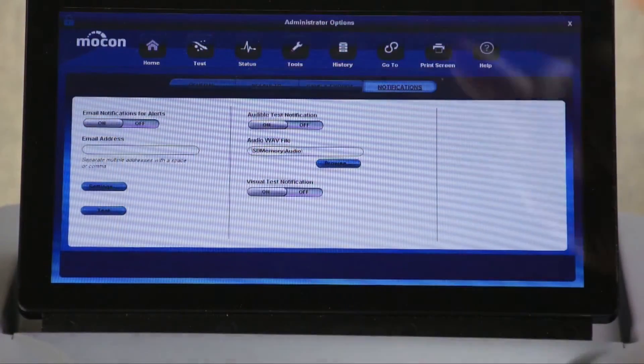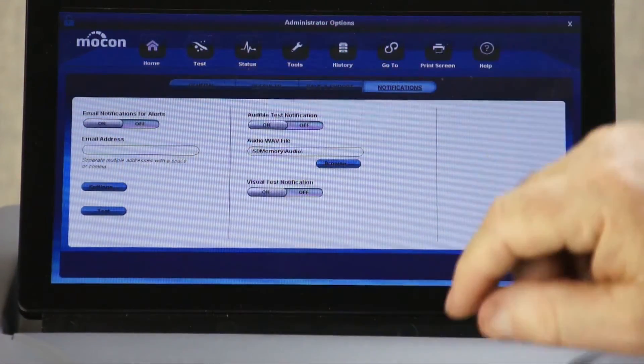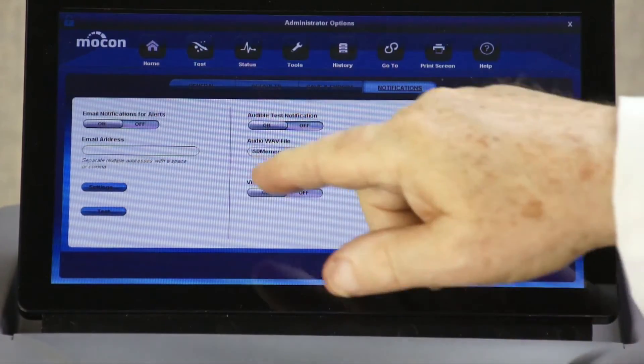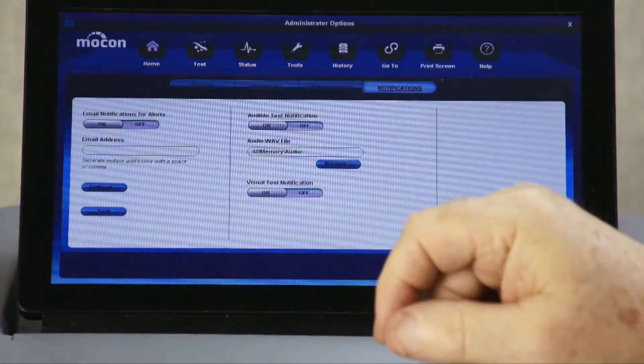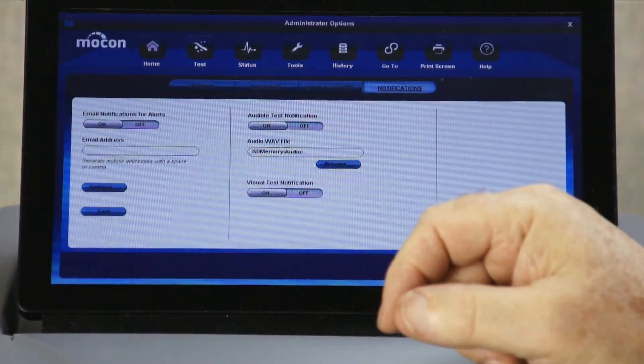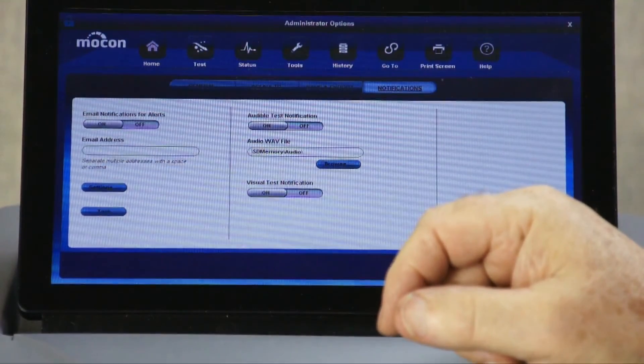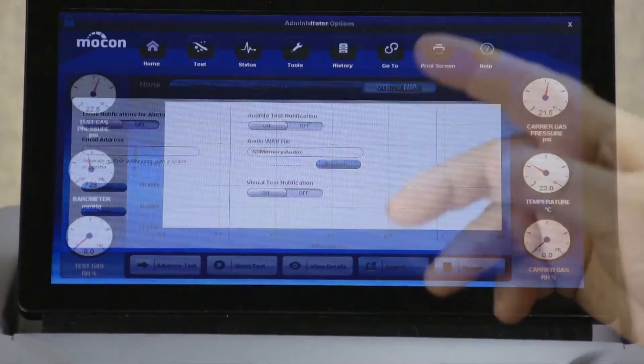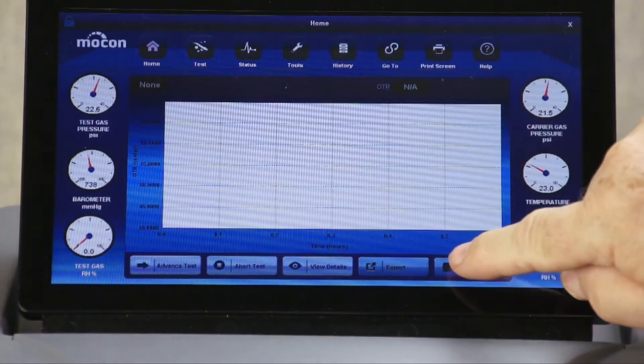Your operator can now receive automatic emails when a test has been completed or if there has been a test error. You'll always know when a test is completed, no matter where you are.